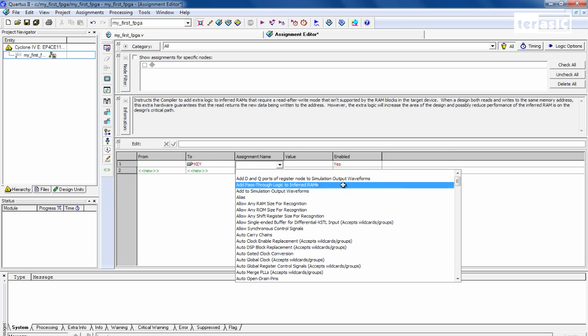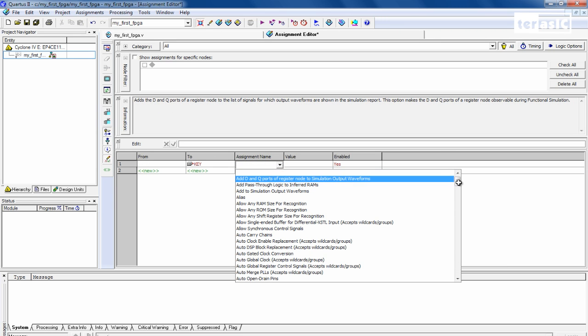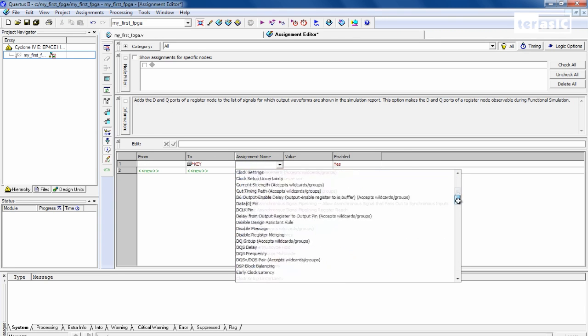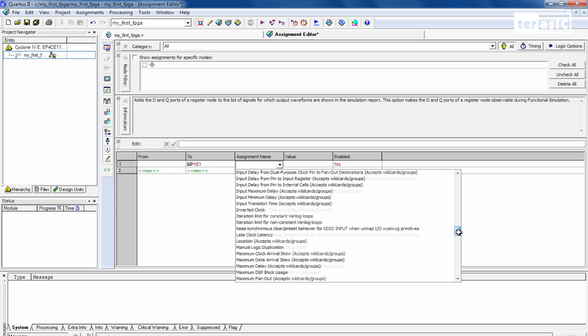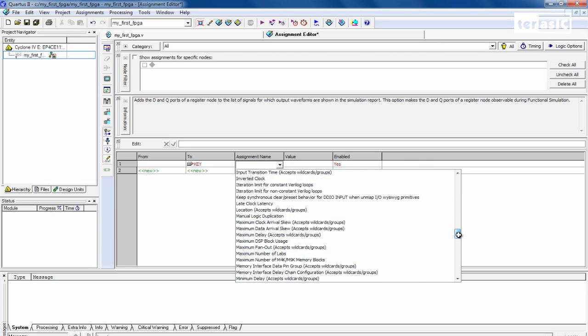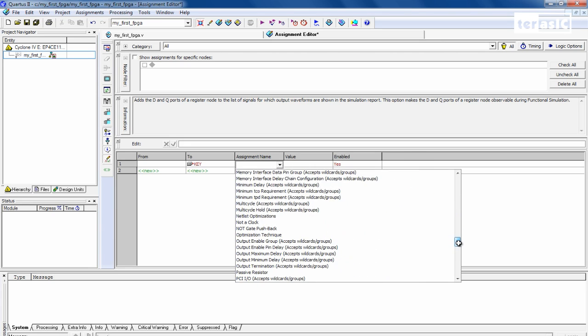We just want to specify a location. And for your information, all of these pin assignment locations can be found in our user manual.